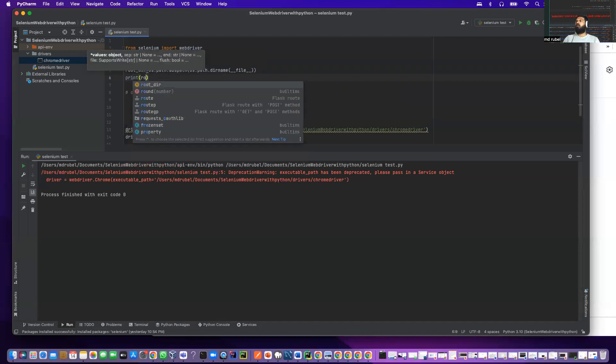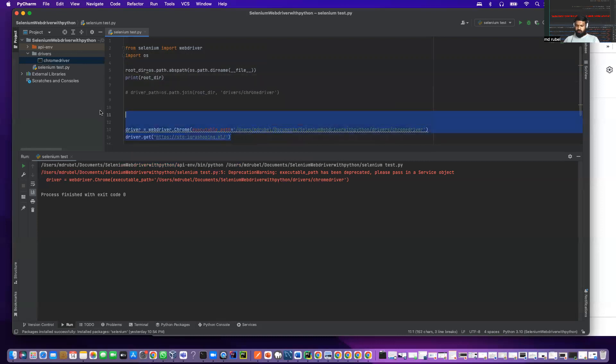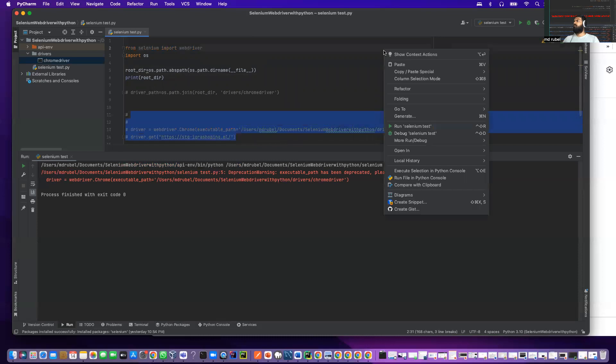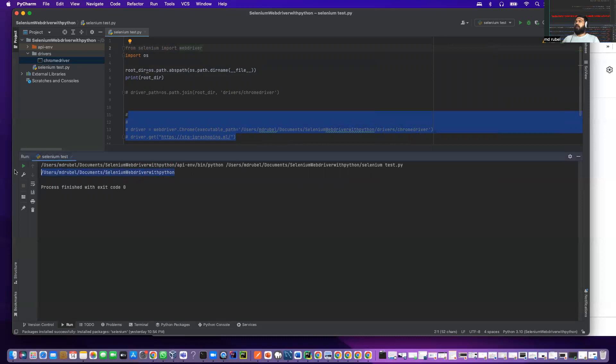root directory, and let me comment this one as well. You see, it gave me this path. This is the root path.